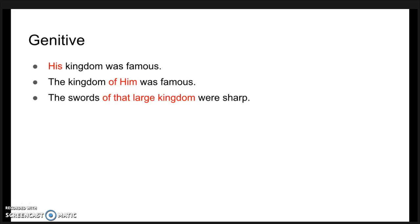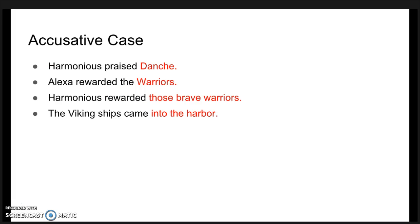For genitive: 'his king was famous', where 'his' takes the ending; 'the king of him was famous', and 'the swords of that large kingdom were sharp'. The words that modify the noun are also taking the ending in Old English.